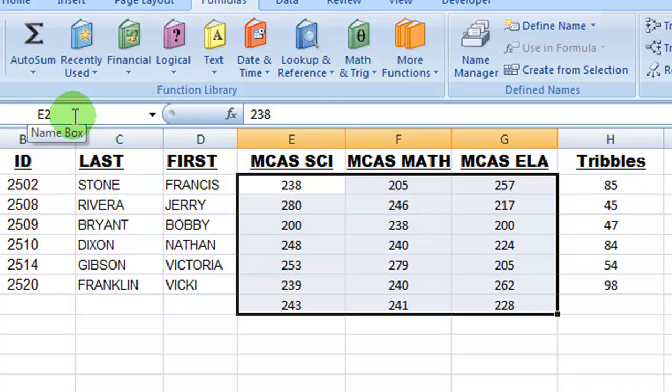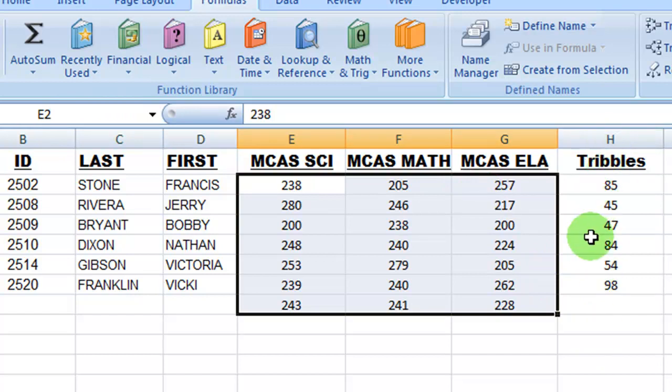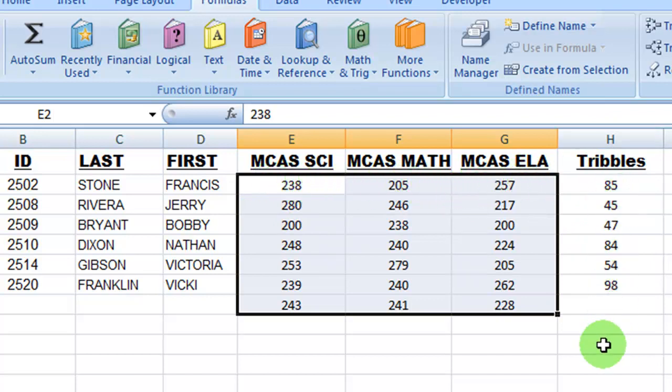That's pretty good. I could, if I was so inclined, put another column in here, and then I could find out the average for Francis Stone's scores here, and I could do that for all of the rows with one click, and that's a pretty interesting development.